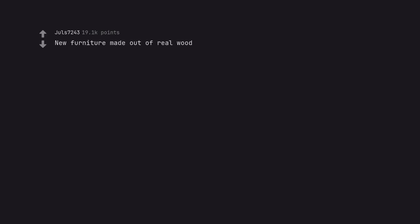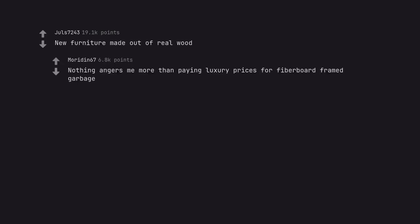New furniture made out of real wood. Nothing angers me more than paying luxury prices for fiberboard framed garbage.